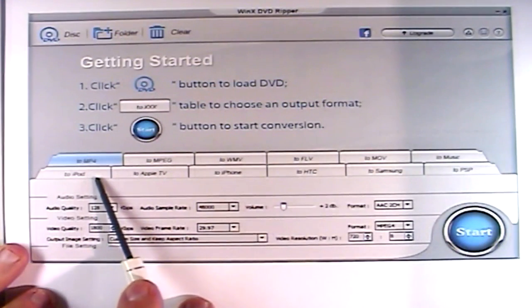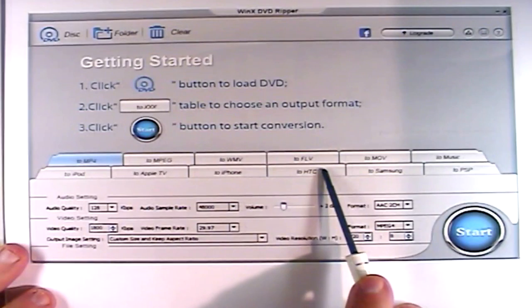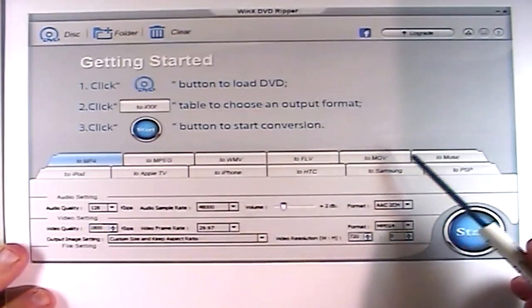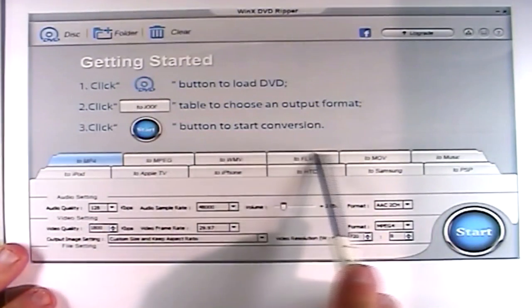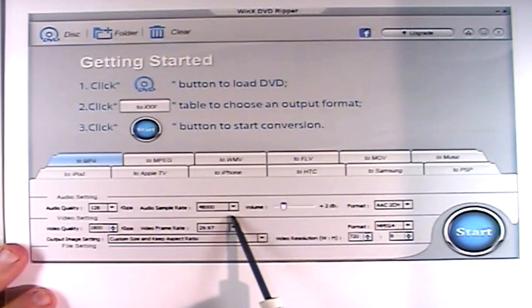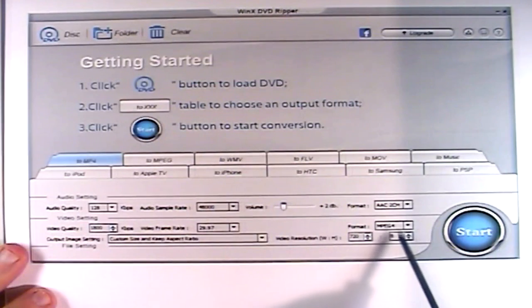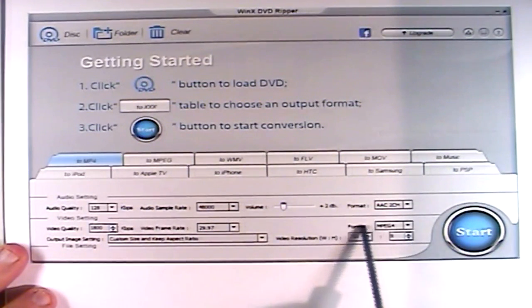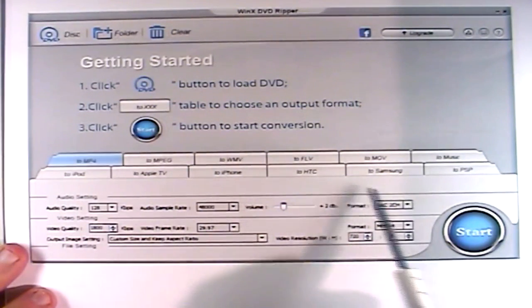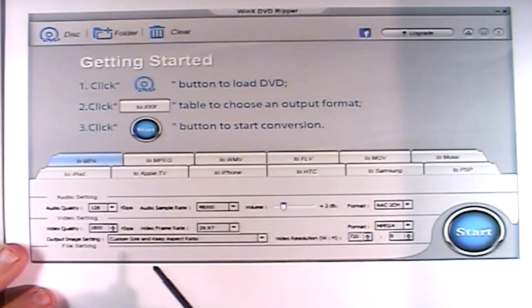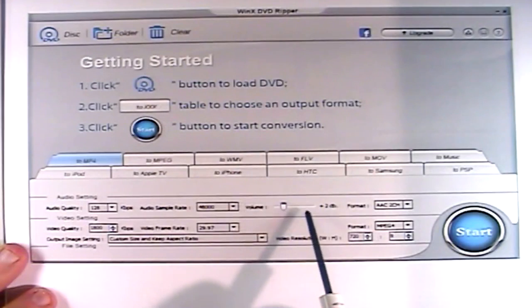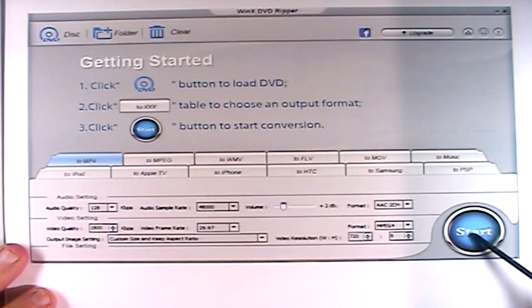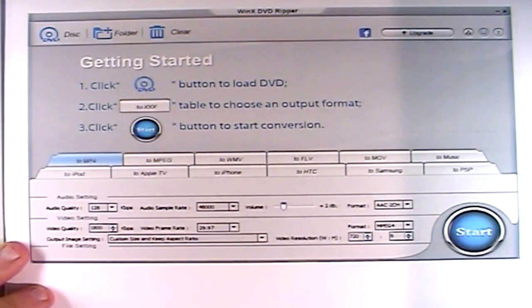You can also output to iPod, Apple TV, iPhone, HTC, Samsung, or PSP depending on what kind of file you need. It will create the file you need from the original DVD file. When you click on these options, it will apply the best quality settings automatically, but if you want more control you can manually enter settings for higher resolution or different screen dimensions. You can even increase the volume if the audio on the DVD is too low. Once done, hit the start button and it will extract the file to your computer desktop, ready to edit or use.